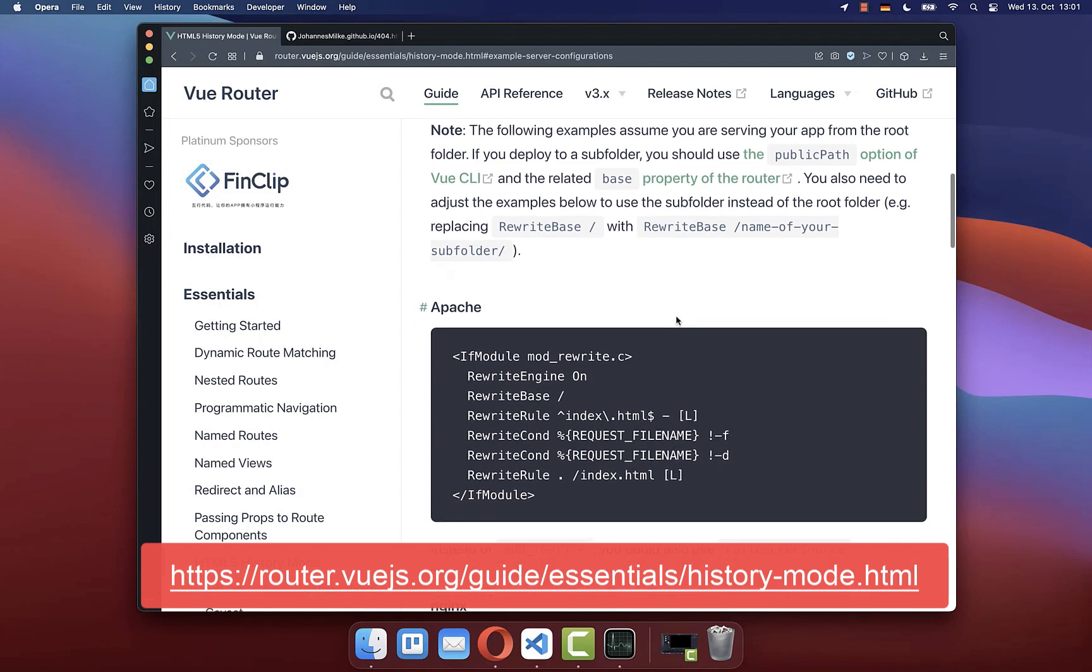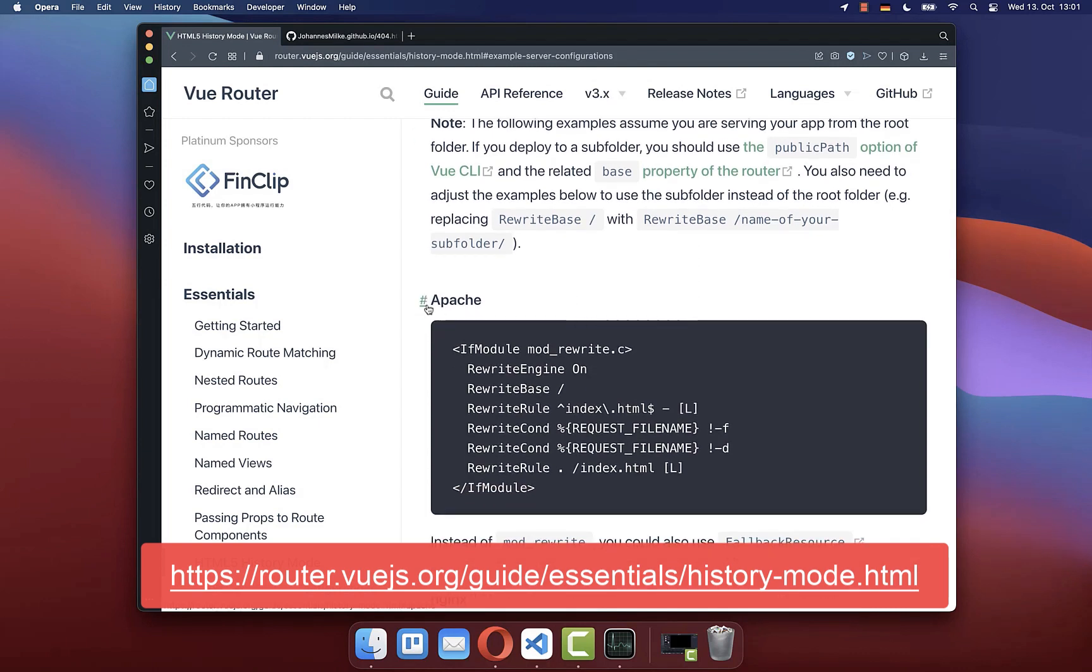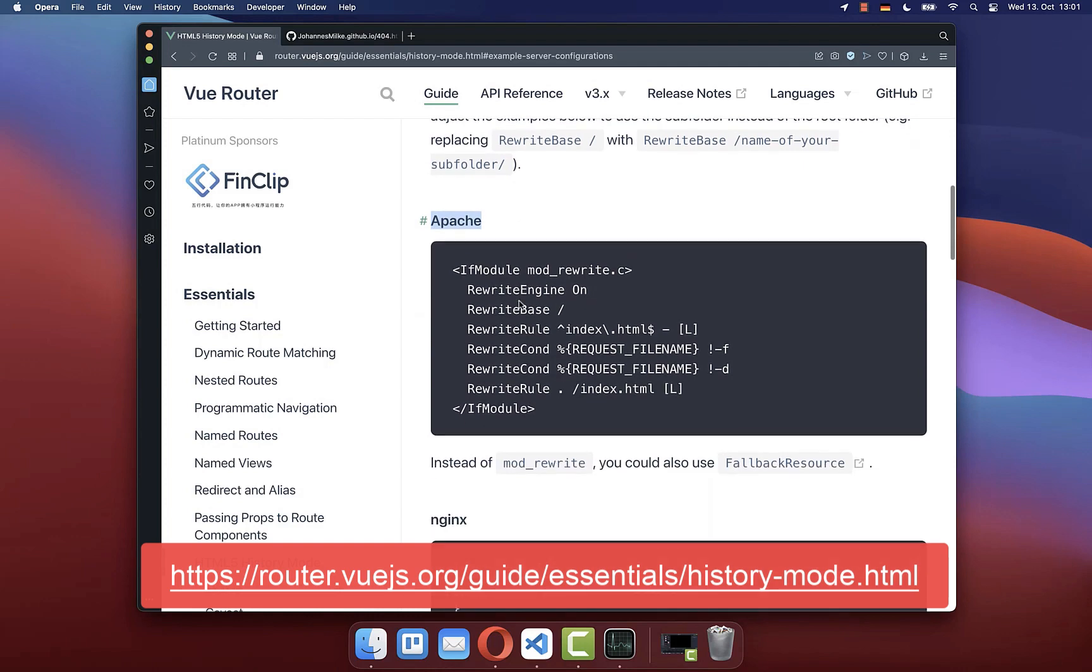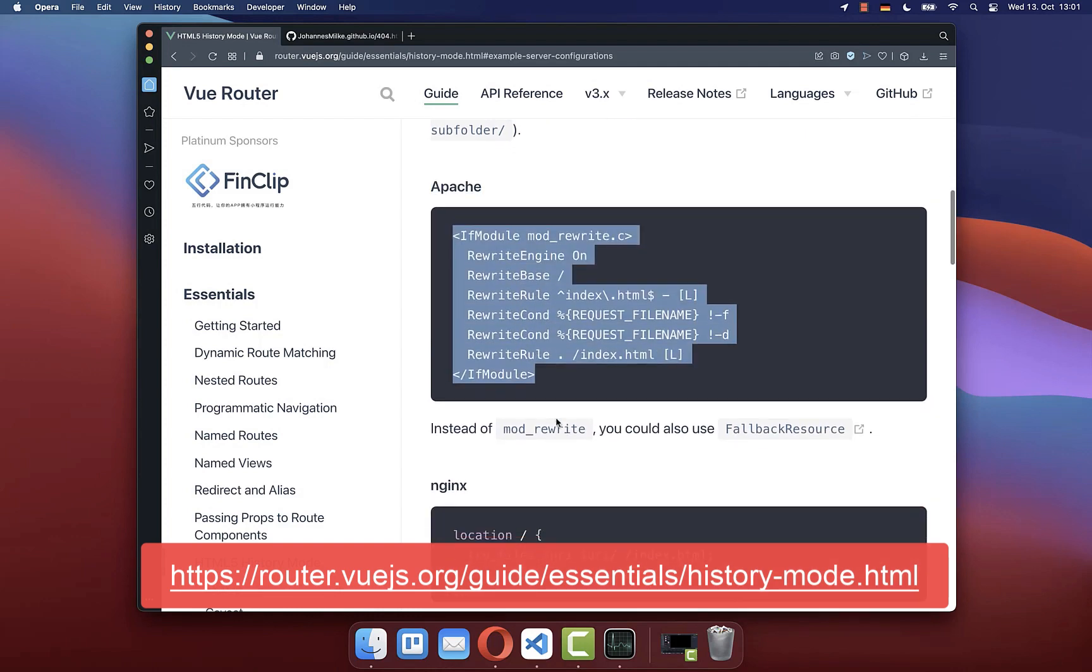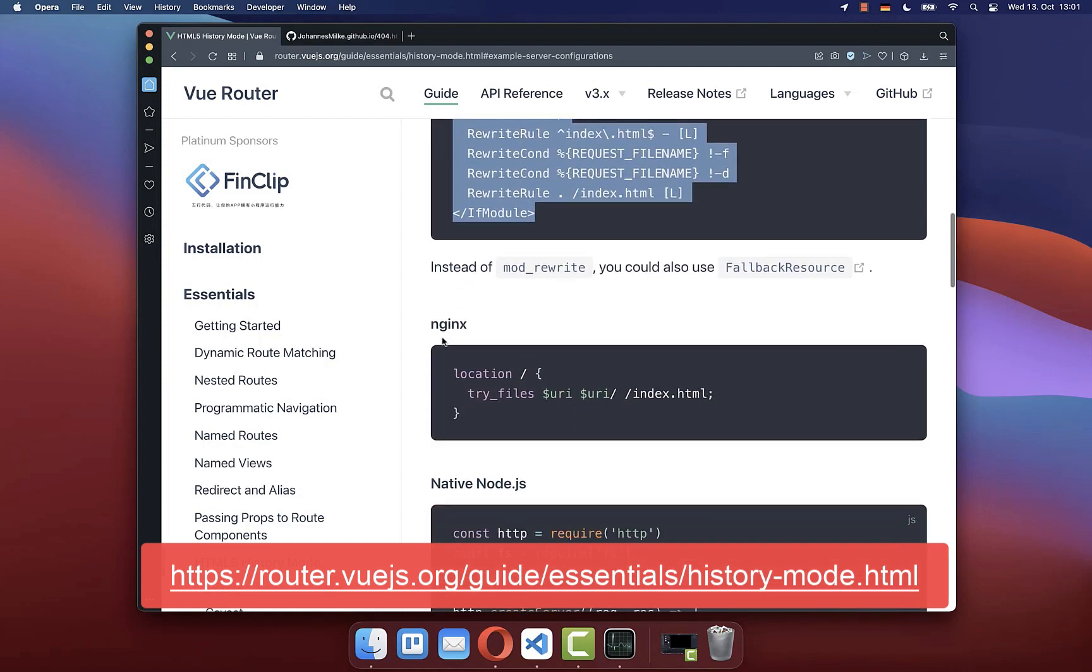So here you have different servers. We looked already at the Apache server, where you need to create this htaccess file with this content.